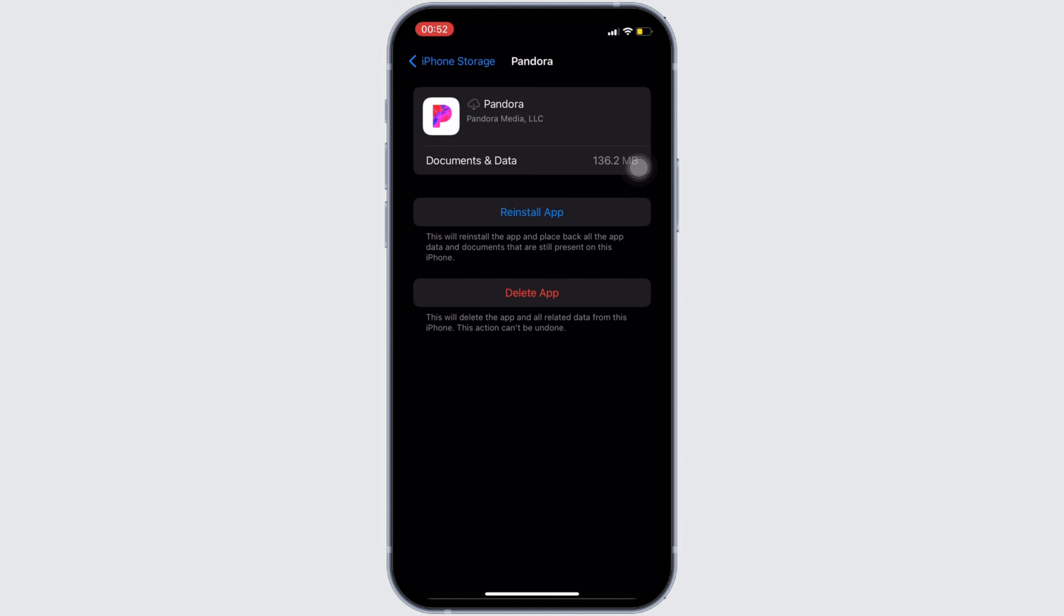If not, you can uninstall the application and reinstall it again. Reinstalling the app will definitely fix the issue and then you'll be good to go.